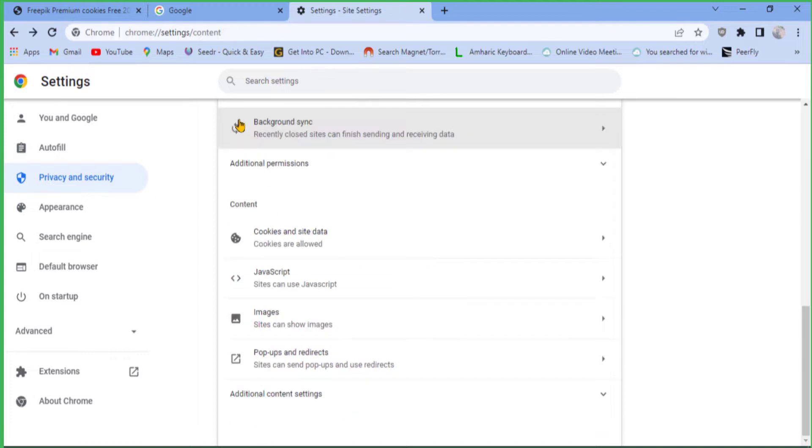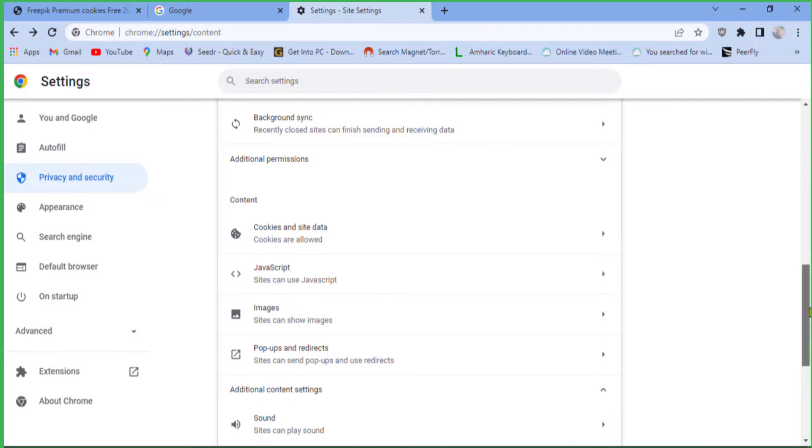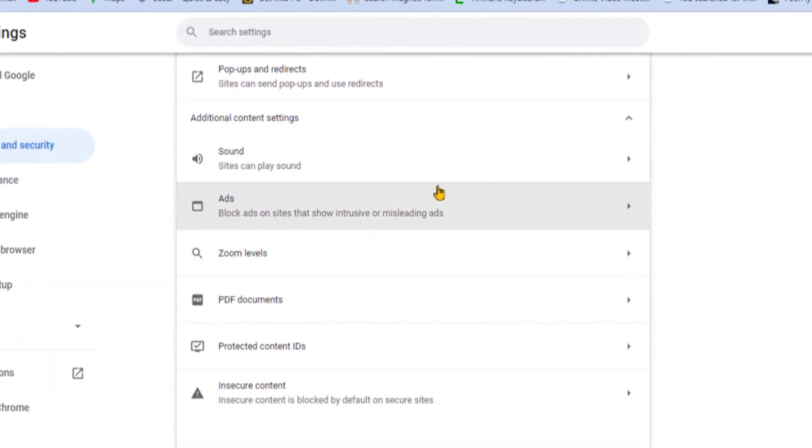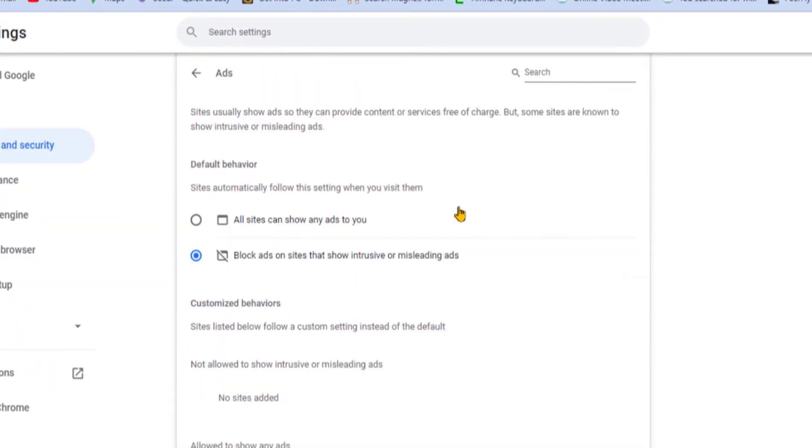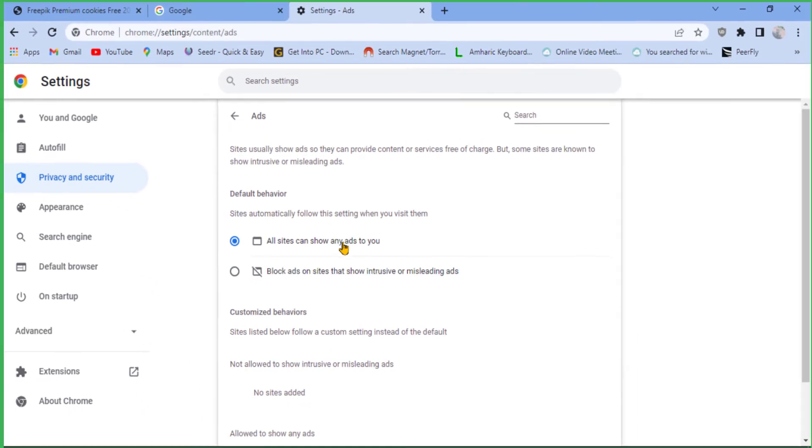And go back to the Site Settings, and from Additional Content Settings, select the Ads option. From here, select 'Sites can show you ads' option. Now you have successfully disabled the ad blocking option and stopped the pop-up notification blocking from your Google Chrome web browser.